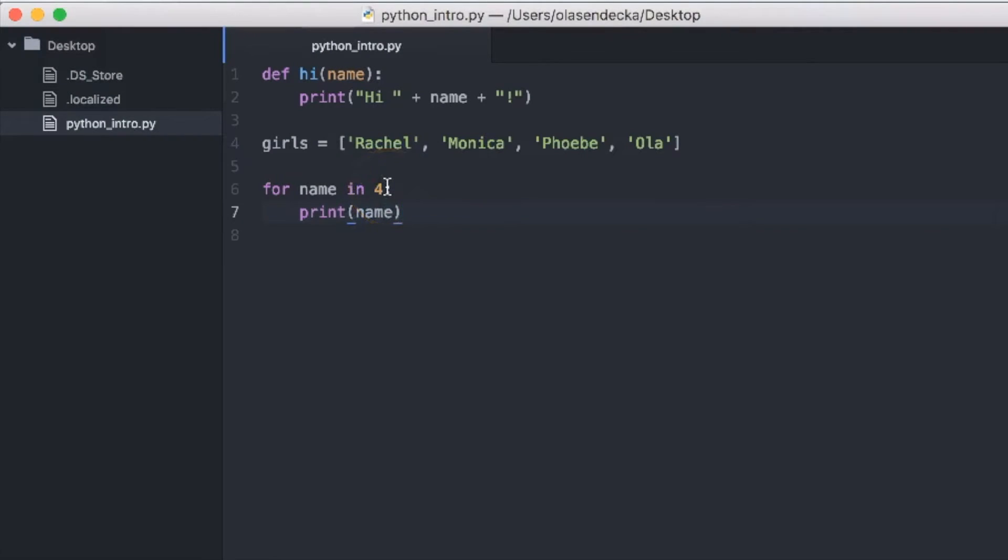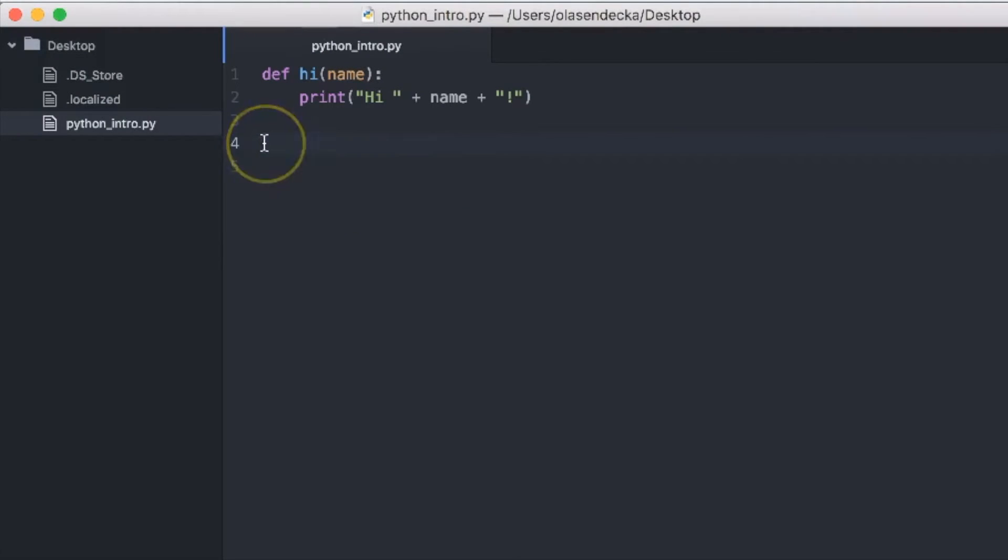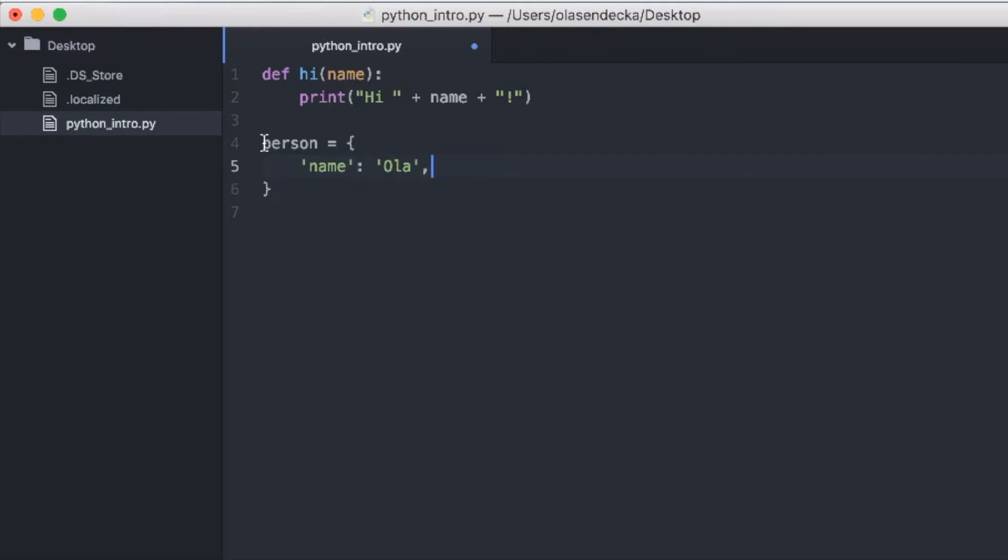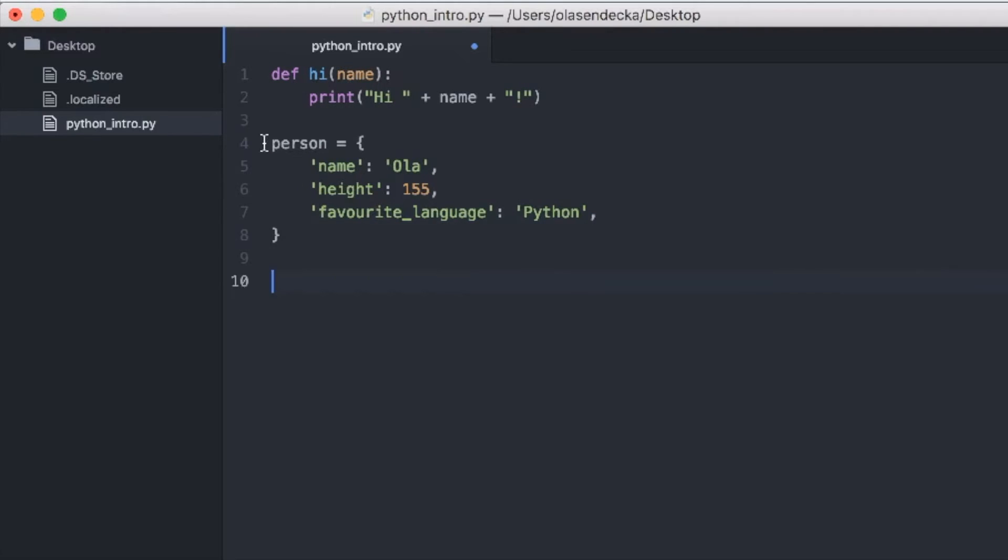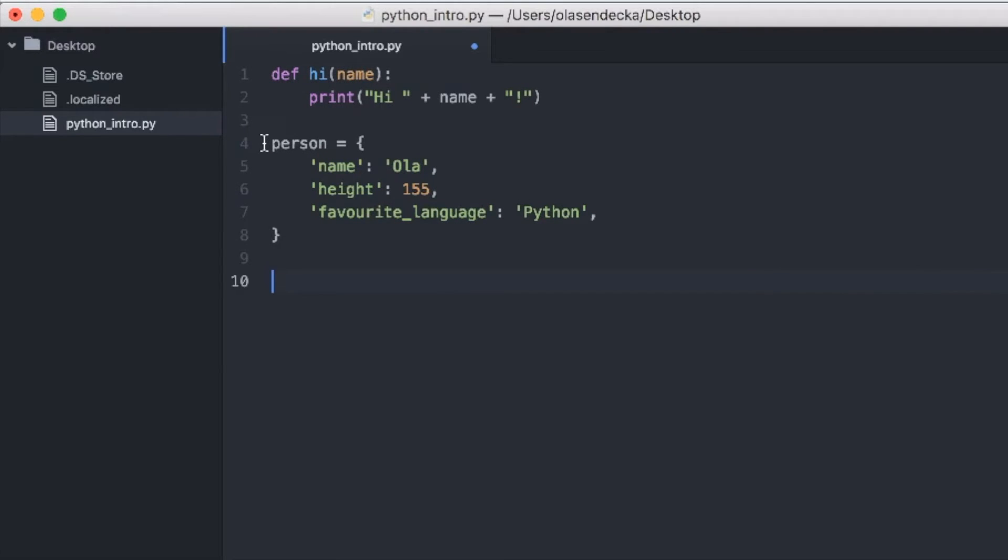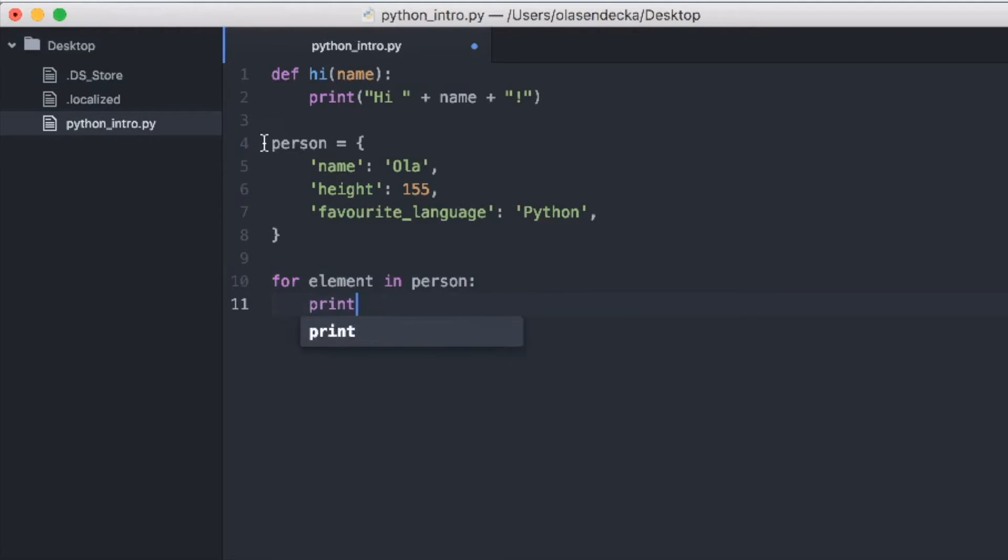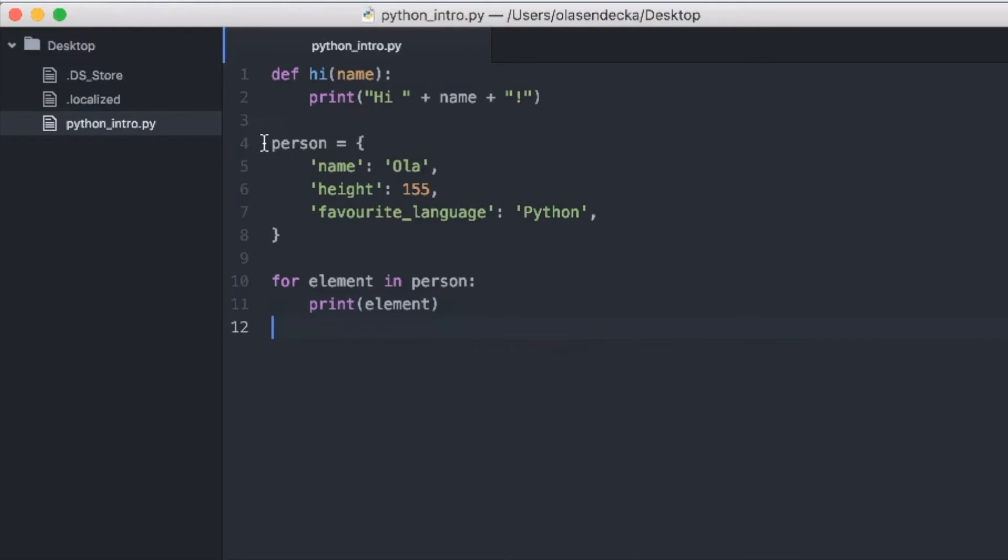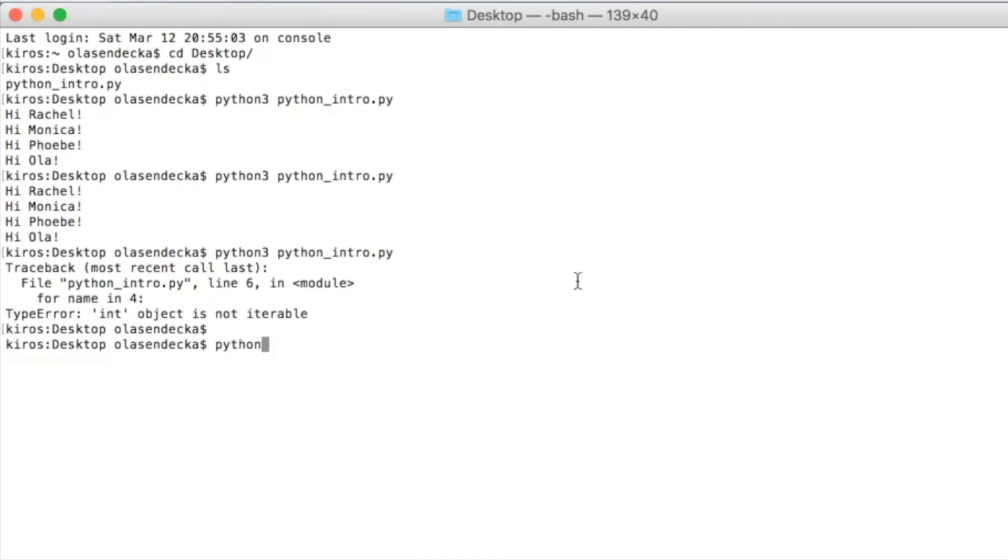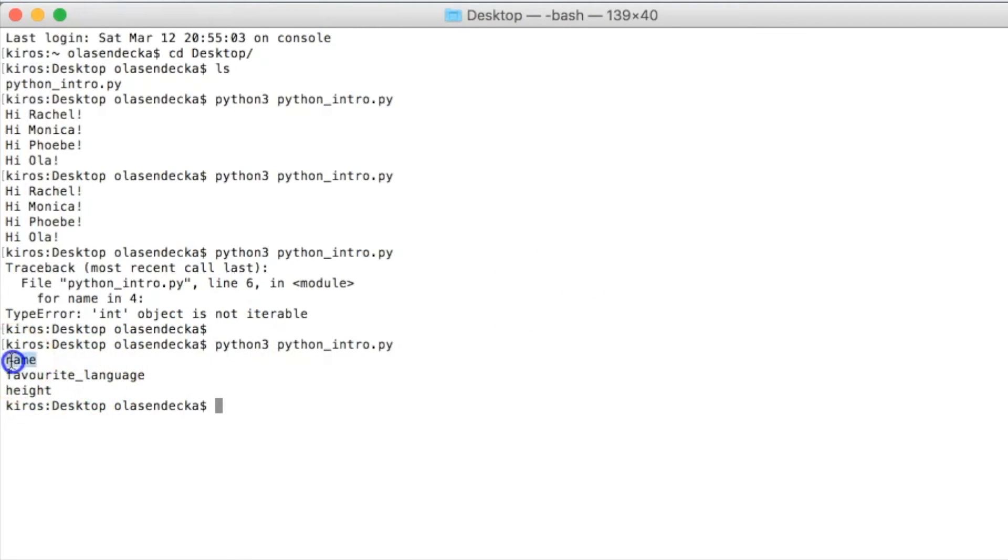Let's try loops with dictionaries then. We'll create one like this: person with name equals Ola, height 155 centimeters, favorite language Python. And now we will iterate over the dictionary using a loop. So we will type for element in person, so the variable name, and then print element. Now let's save it and run in the console. That's interesting.